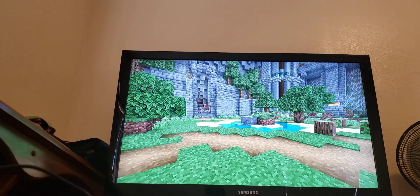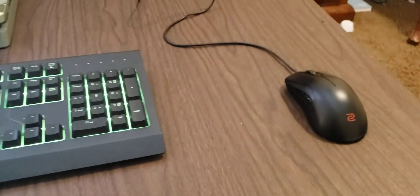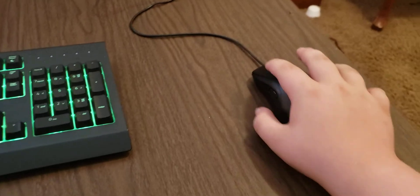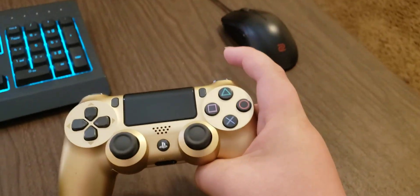It's really easy to do, so let's get into it. All right, what you're going to need is a mouse, a keyboard, the DualShock 4 controller, and everything set up for your PlayStation.